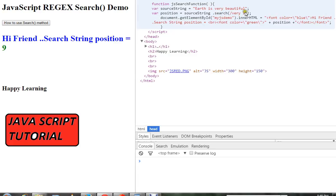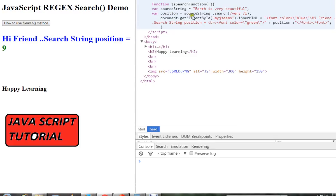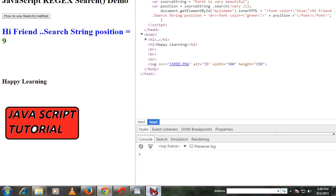That's case insensitive, so this will return me the position of this word 'very'. Hope this video is useful, thank you.